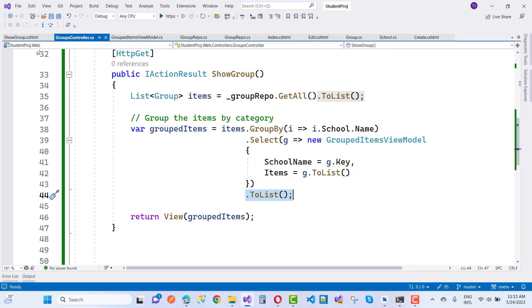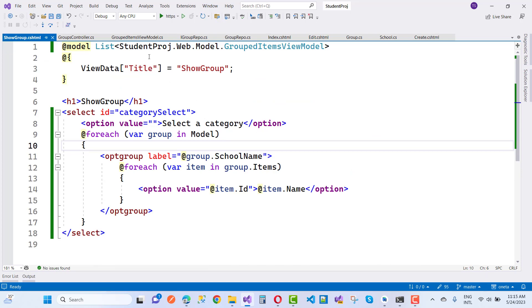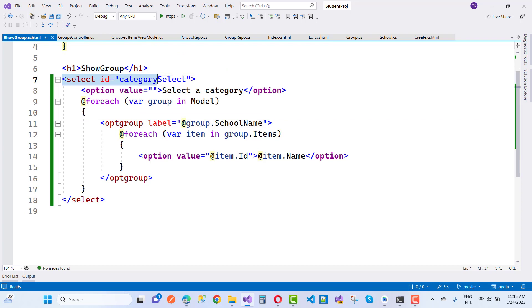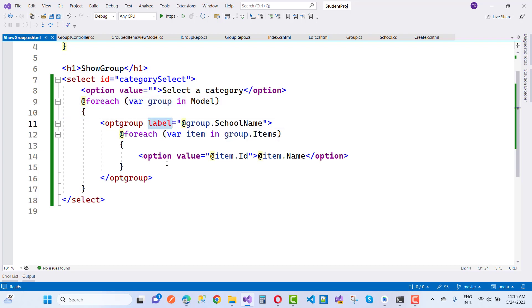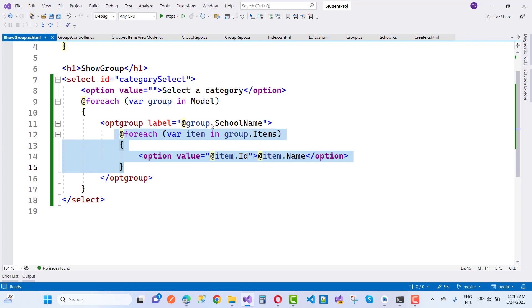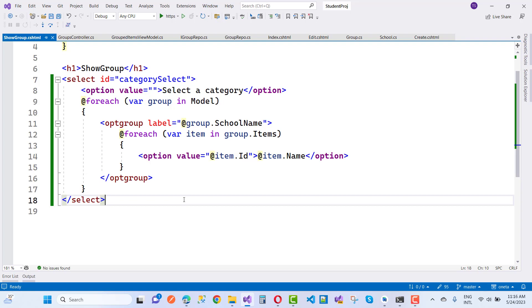After that, in the group item view we have a list of group items. Here we have a SelectList with the category select — or any name you can add — and the option is 'Select a Category'. After that, for each group in the model, each group's school name is shown on the option group with a label. Then we use another foreach loop on group.Items, rendering item.Name and item.ID in the option value. That is everything inside the select list. Thank you guys for watching this video — keep watching all other videos related to ASP.NET Core.